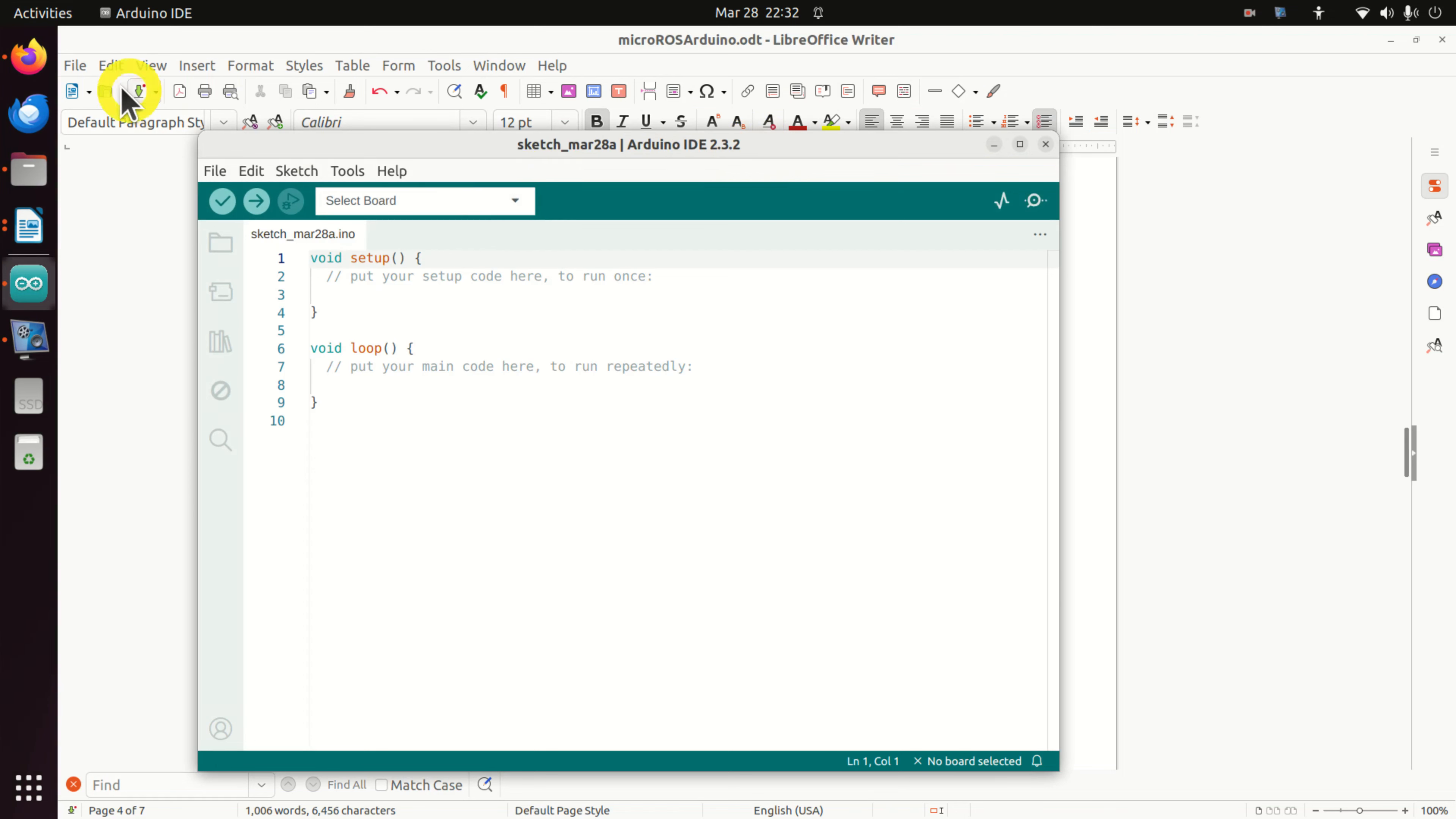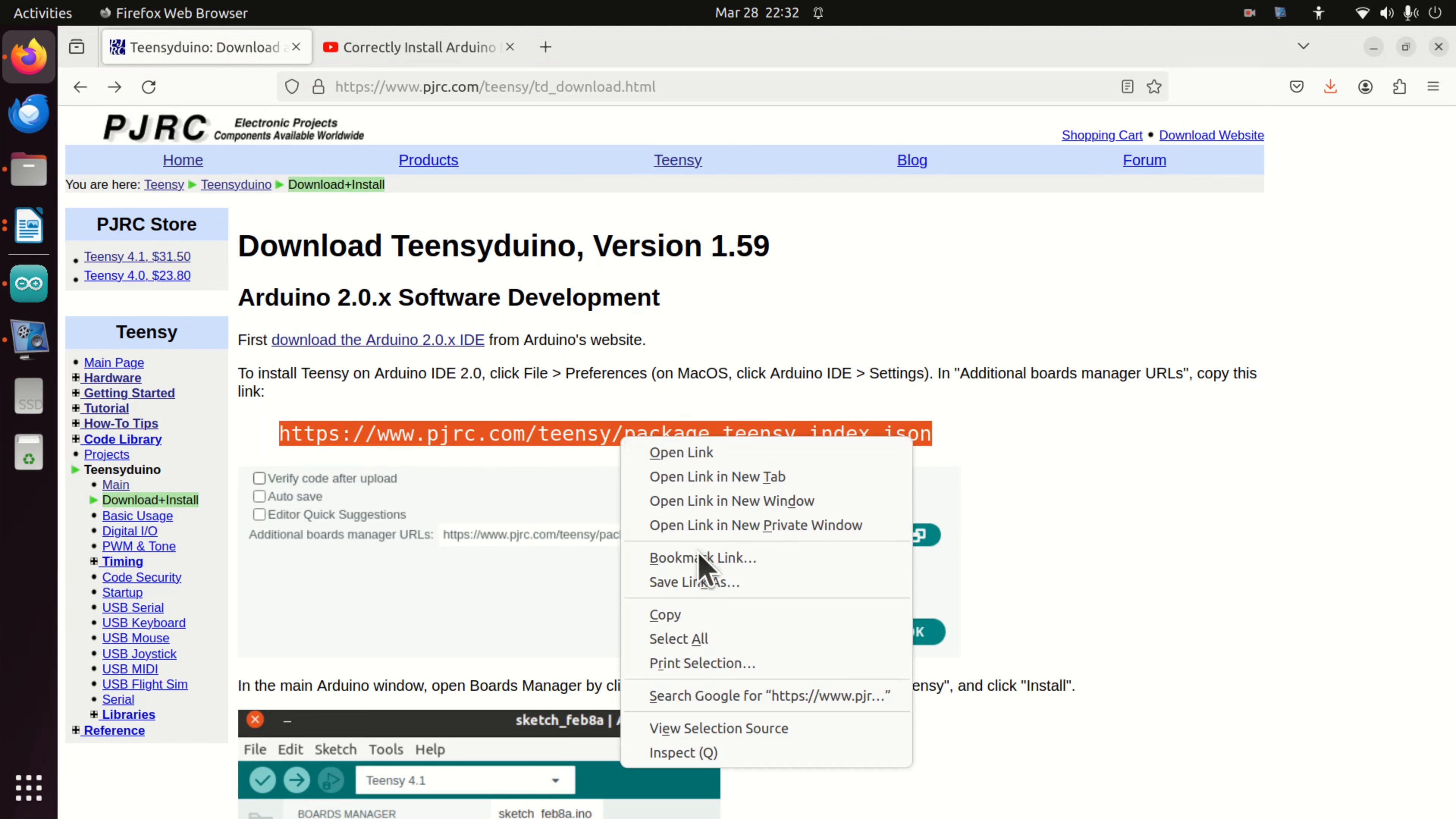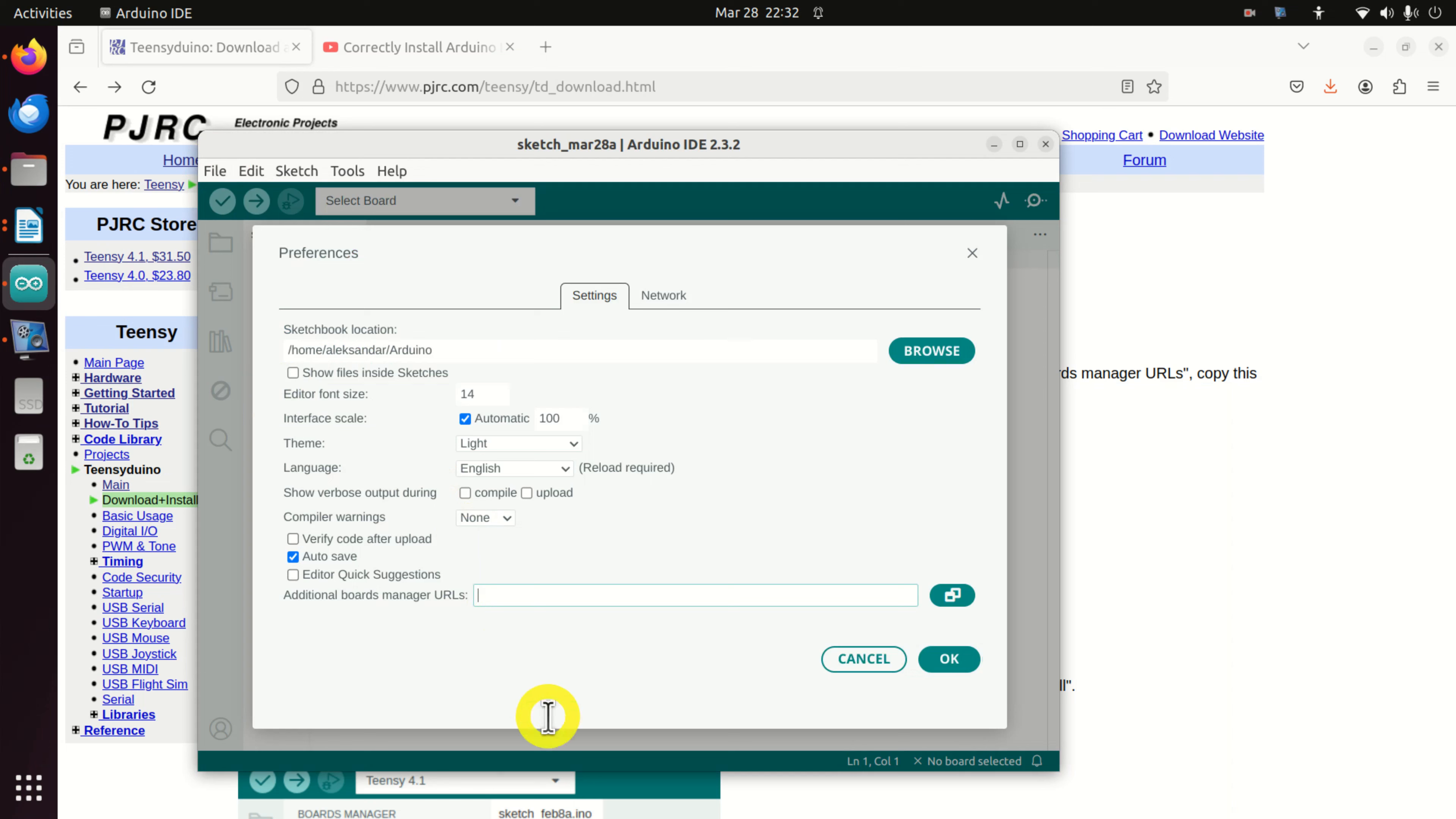The next step is to go to this web page, that is to the official web page of Teensy, and to copy this link. So select this link, do the right click and copy. Next, go back to Arduino, click on File, click on Preferences, and over here paste the link. And click on OK.